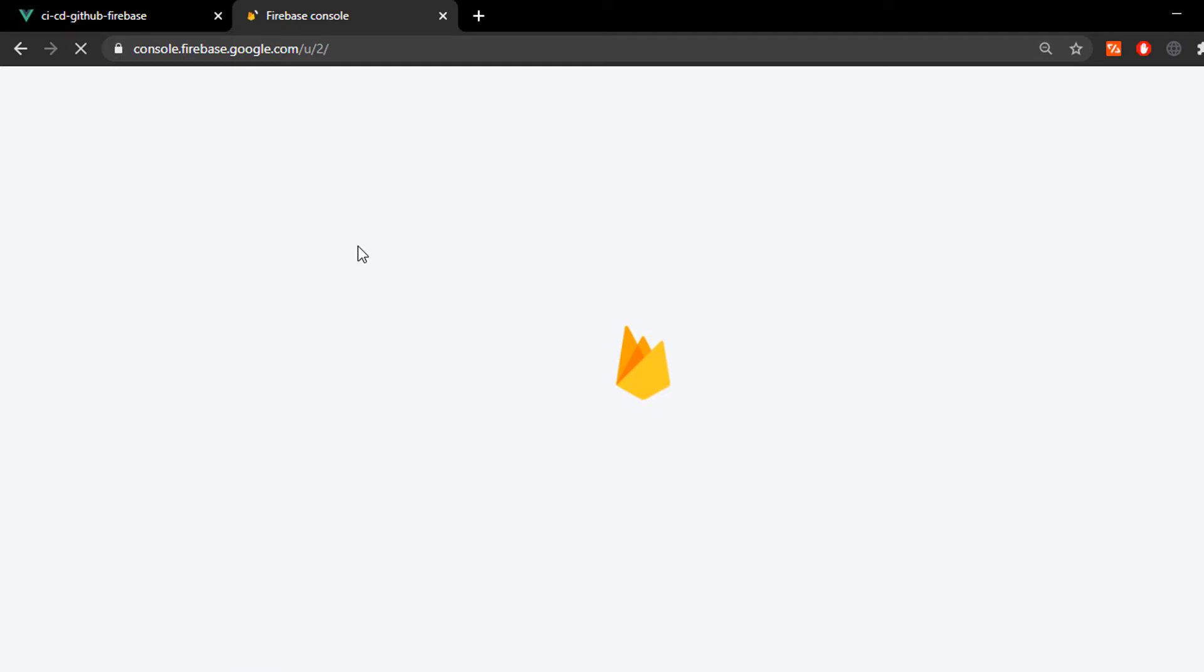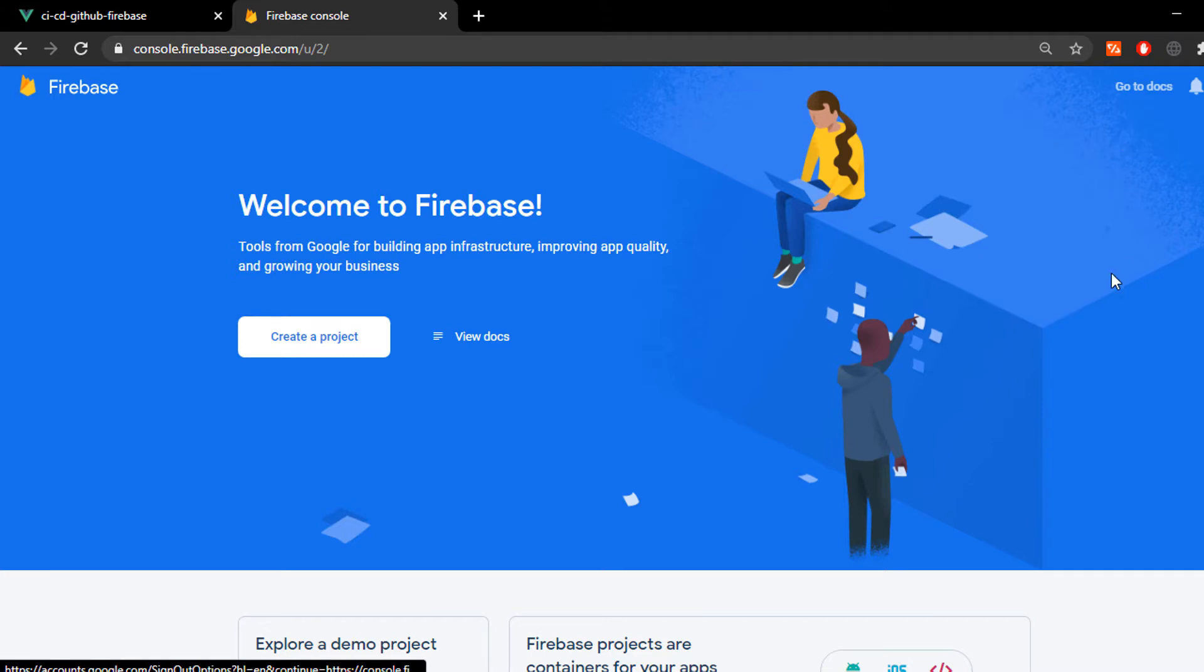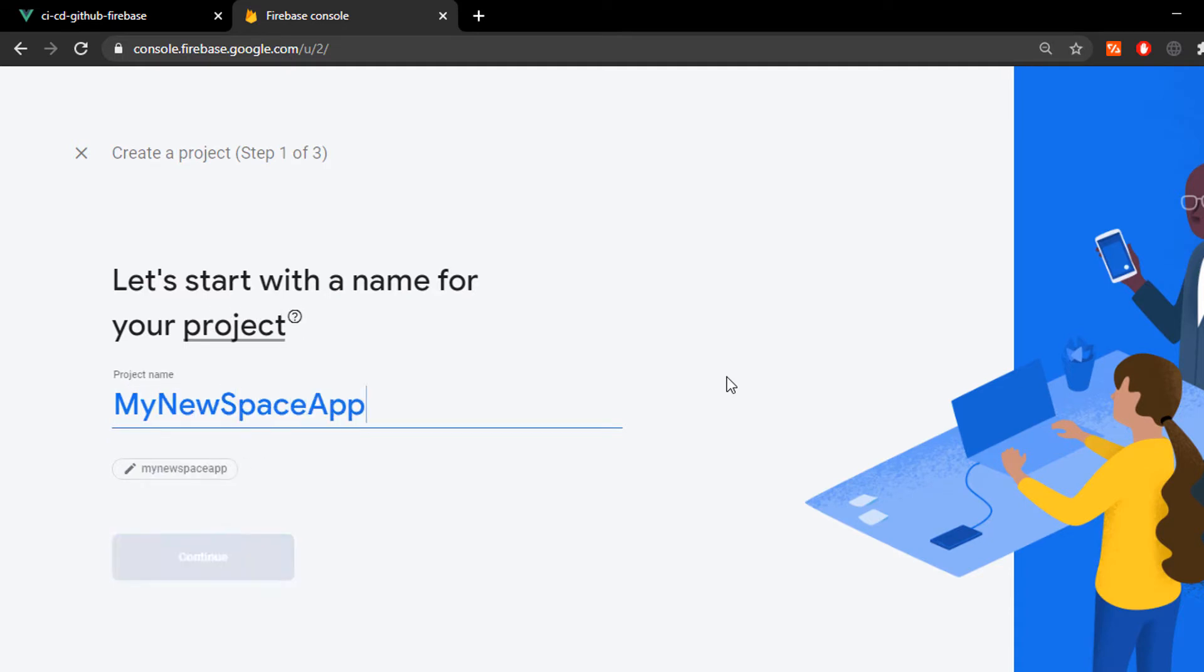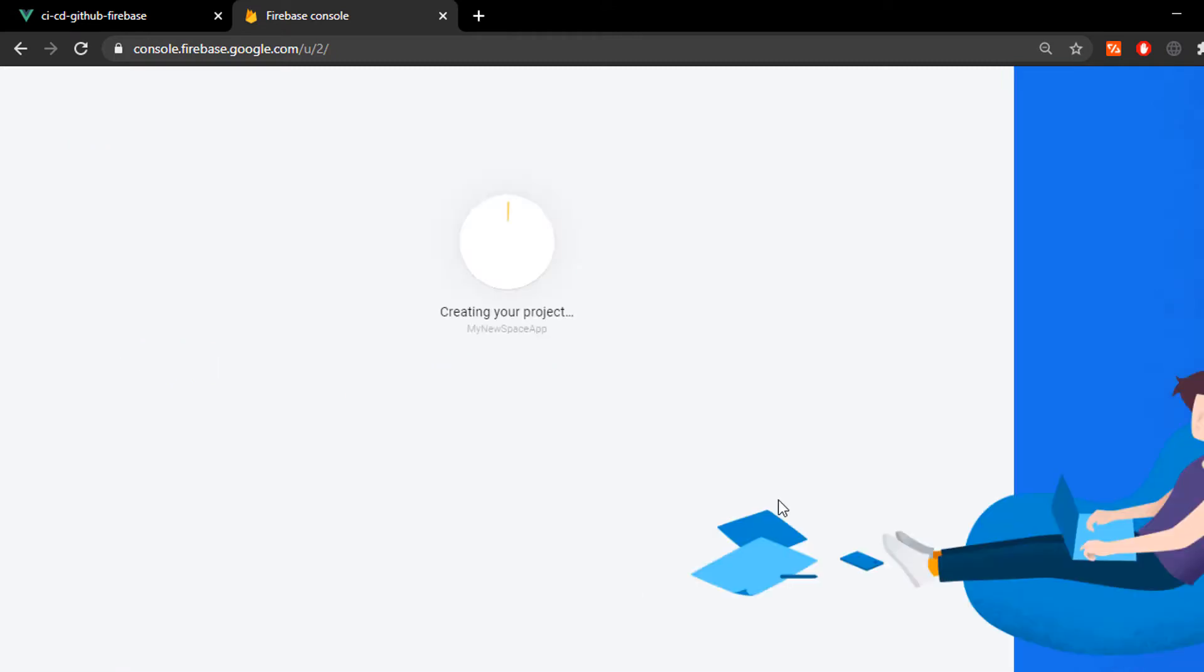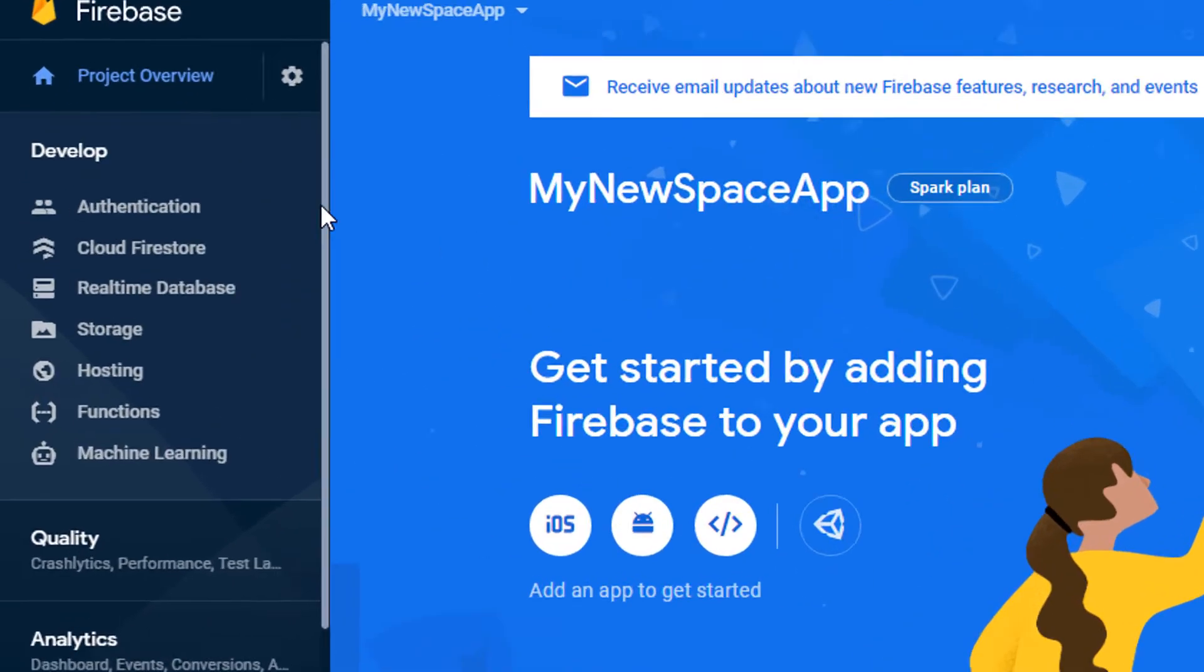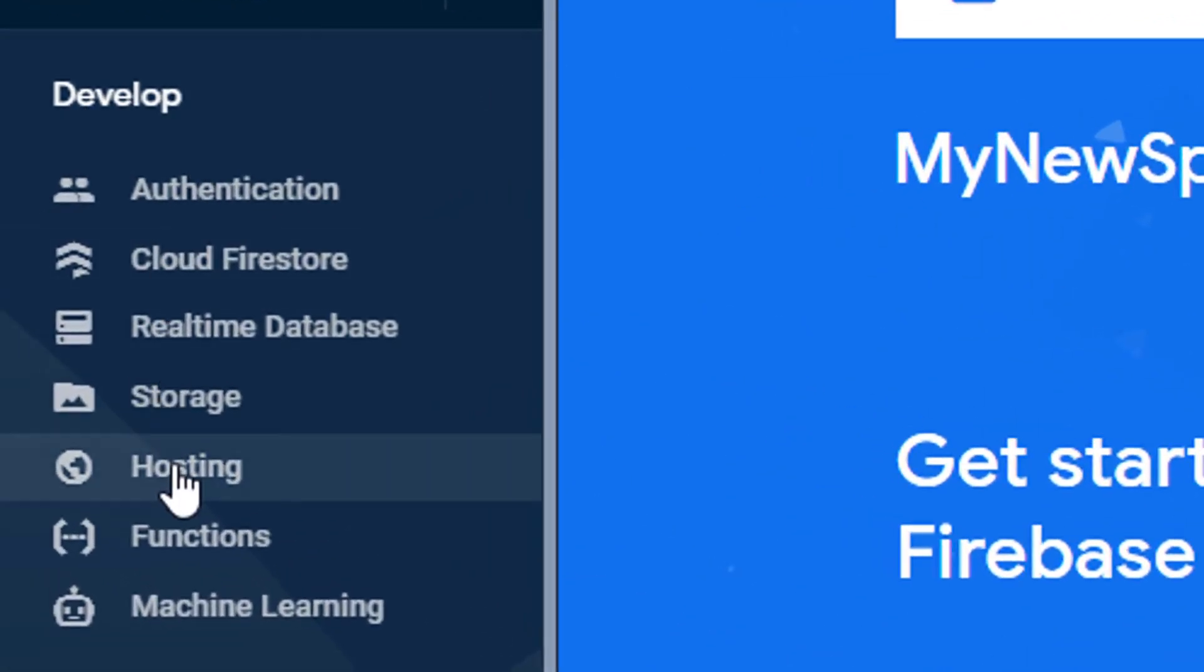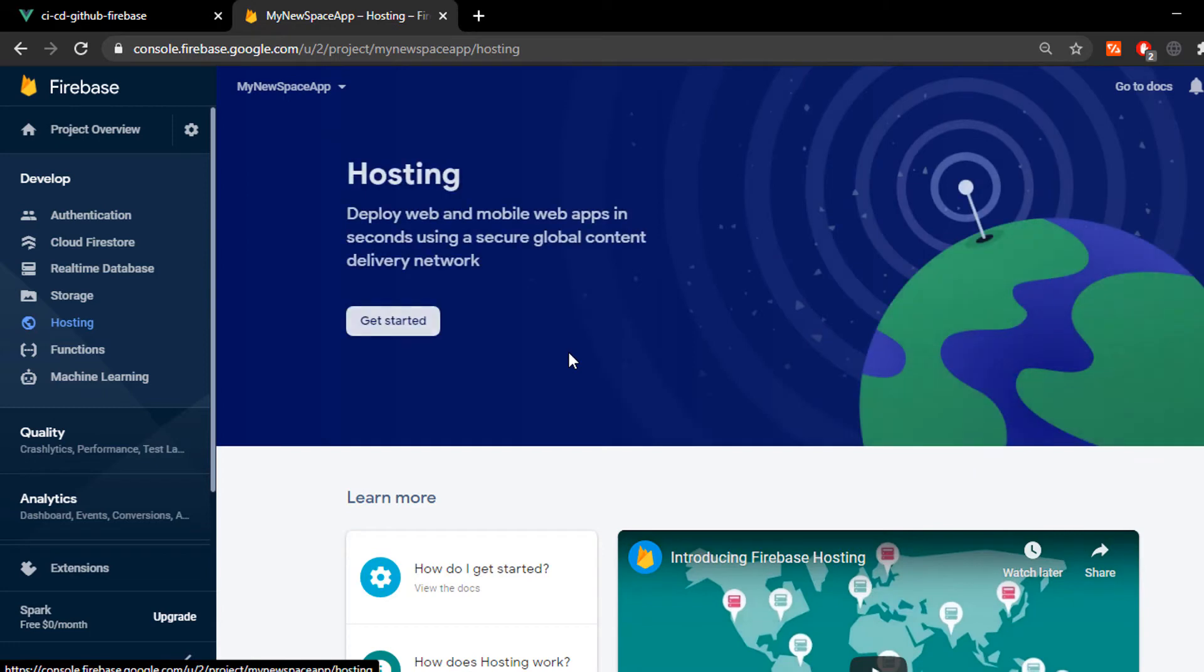Now, we're gonna go to the Firebase console and create a new project. I'm gonna call it my new space app. Click continue. I'm gonna disable analytics for right now. Then we go to develop and hosting and we just click on the get started button.